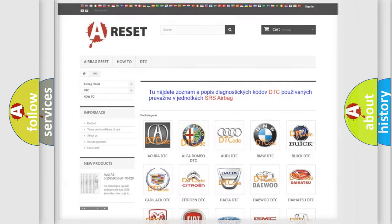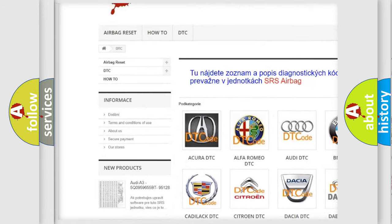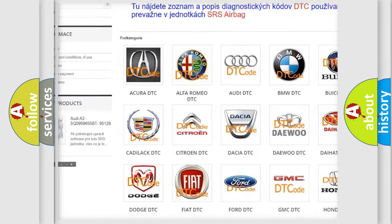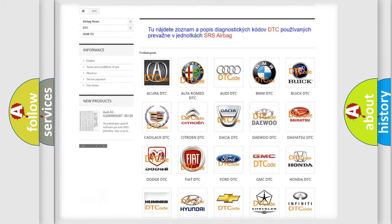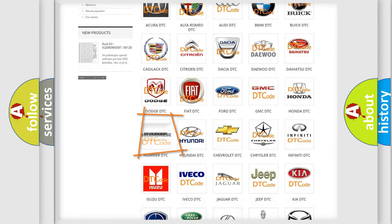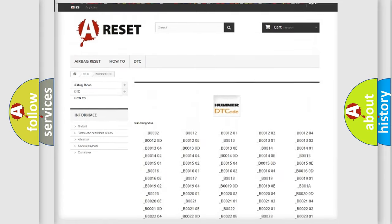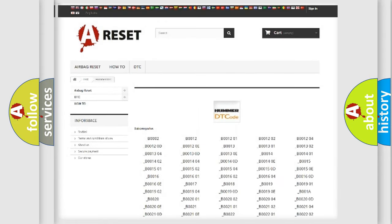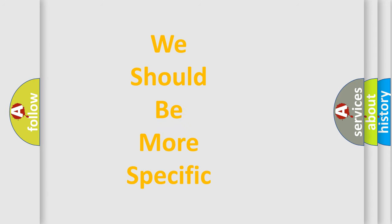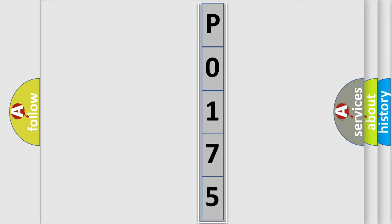Our website airbagreset.sk produces useful videos for you. You do not have to go through the OBD2 protocol anymore to know how to troubleshoot any car breakdown. You will find all the diagnostic codes that can be diagnosed in ECOMA vehicles, along with many other useful things. The following demonstration will help you look into the world of software for car control units.